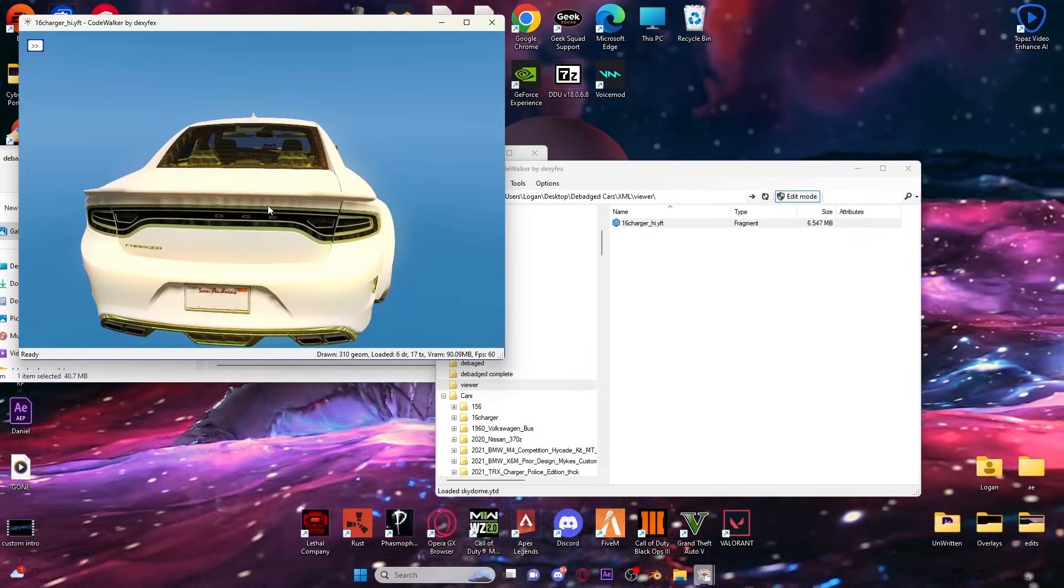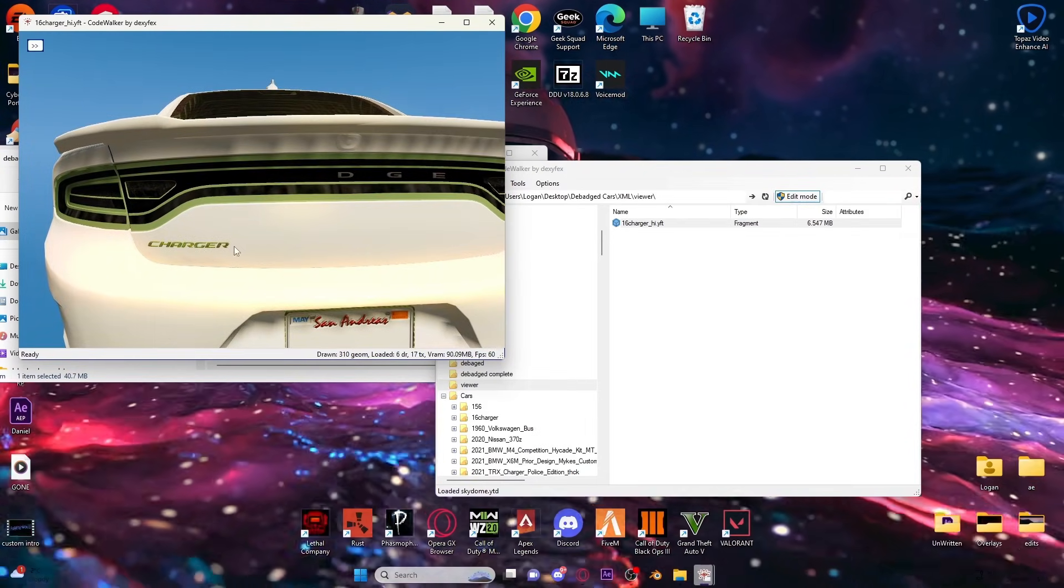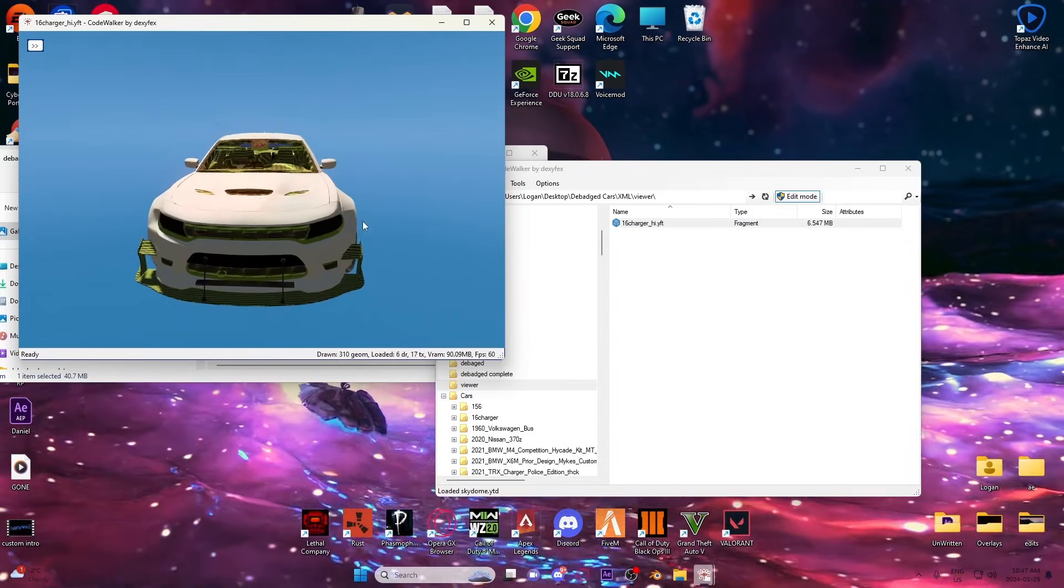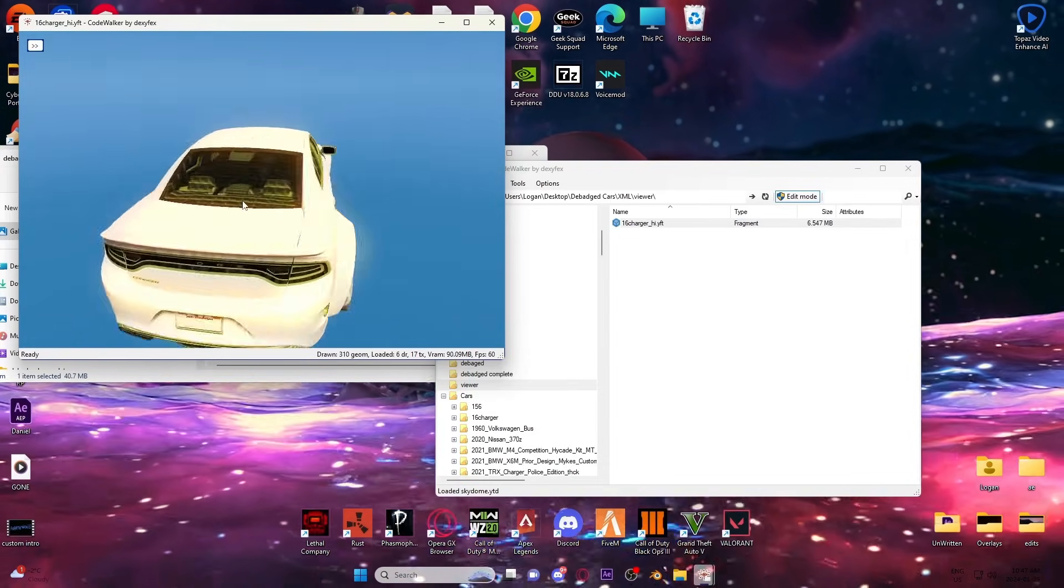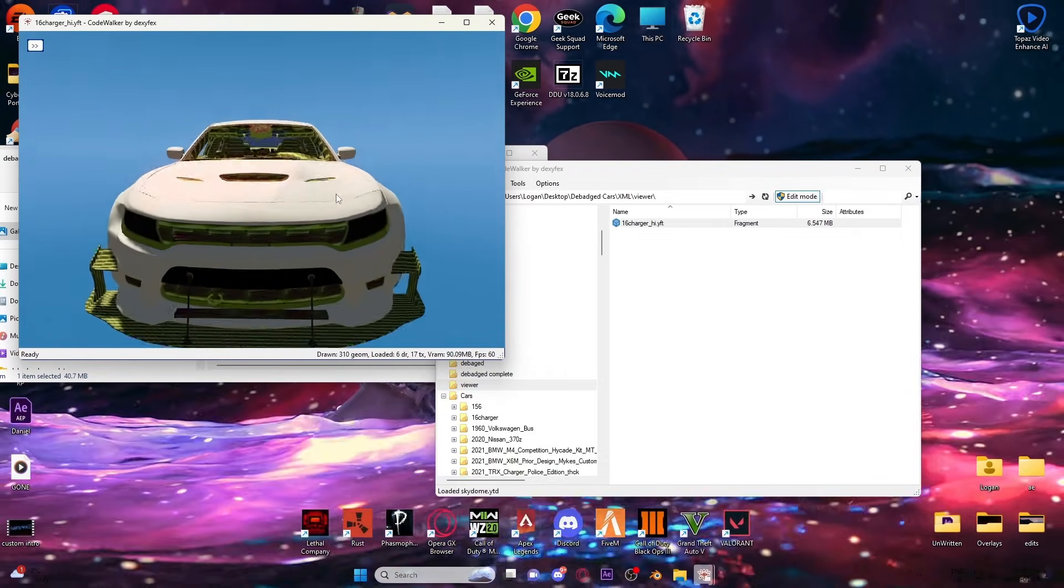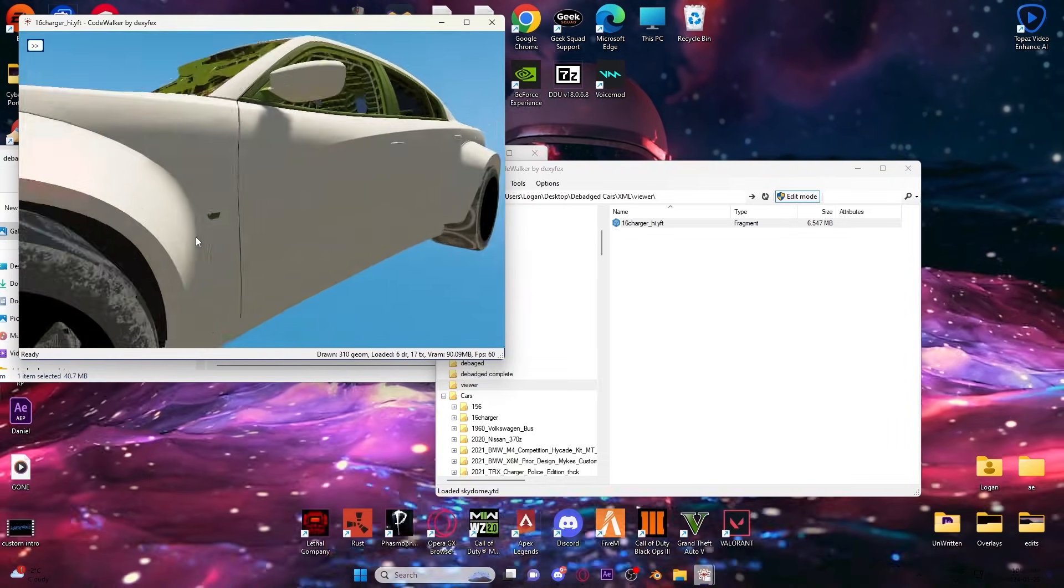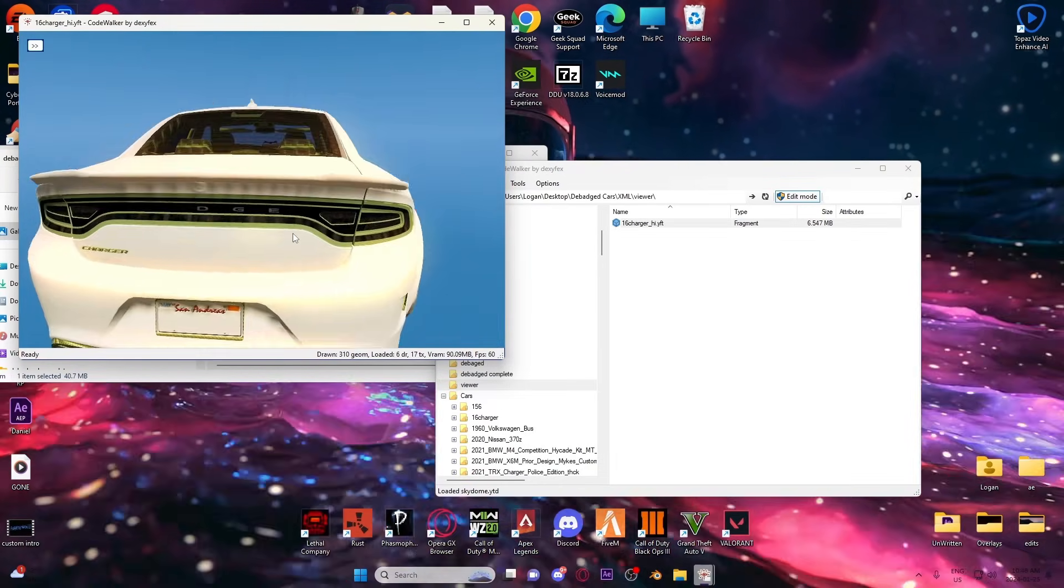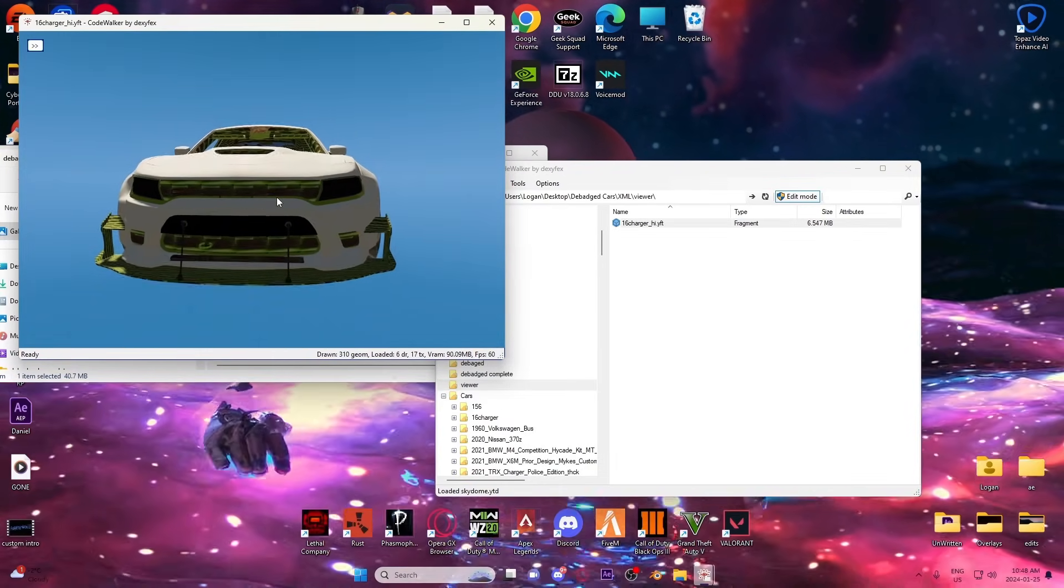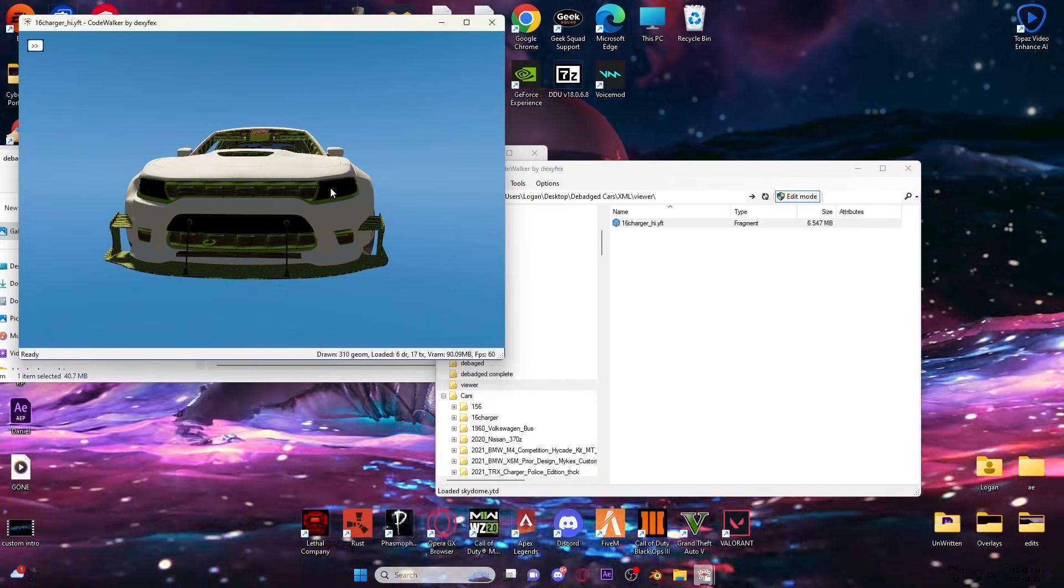So now once you debadge a vehicle completely and strip it of the names that make it unique to what it is, the likeness is okay to have in your server. You just can't have like Dodge Charger, you can't have their logos, even their sub-models. Like I know technically that's just a Hemi, but I like to remove that just because. But yeah, that's pretty much it. It's really just that simple to get rid of the logos.